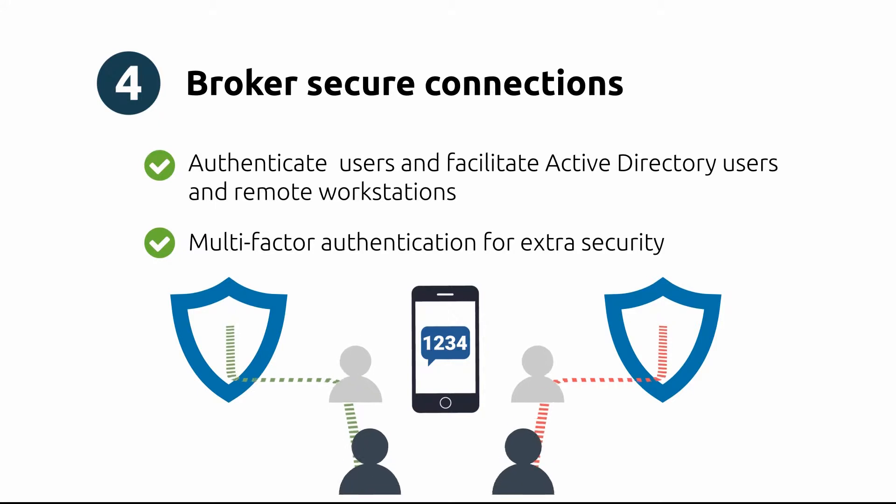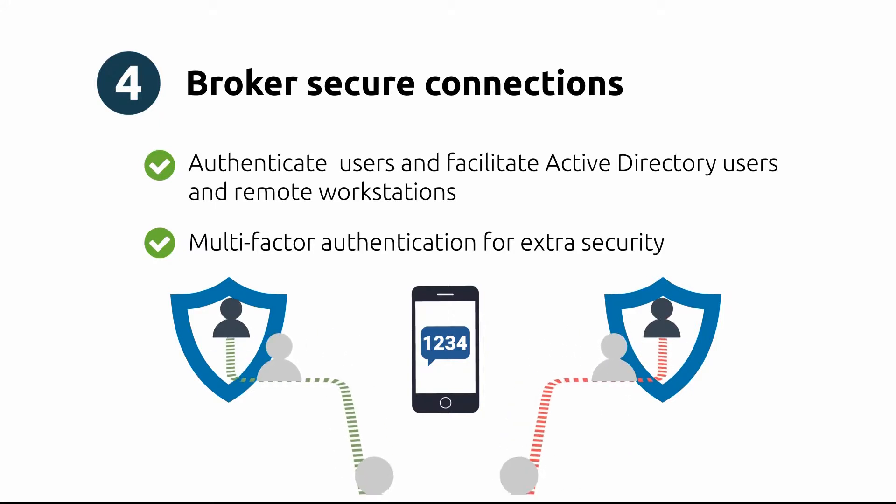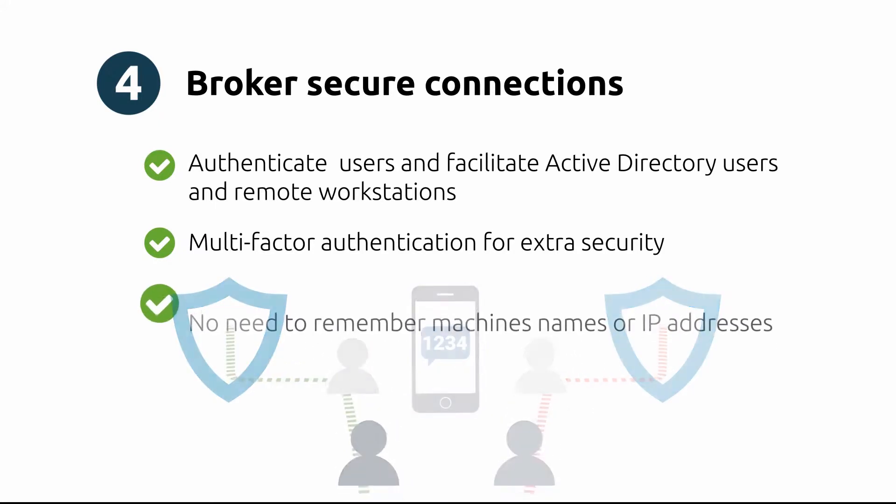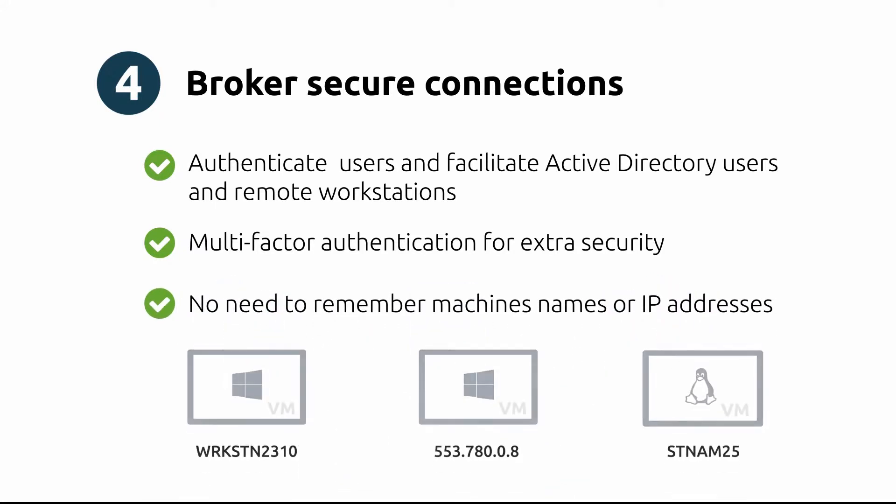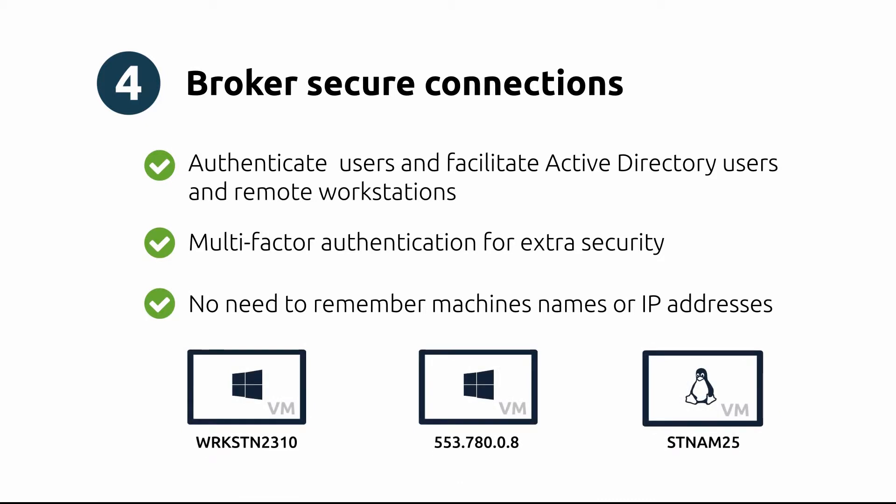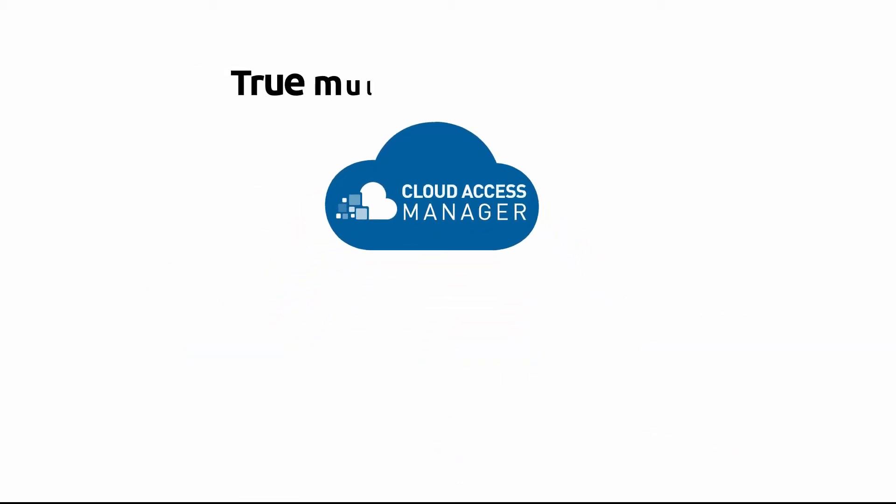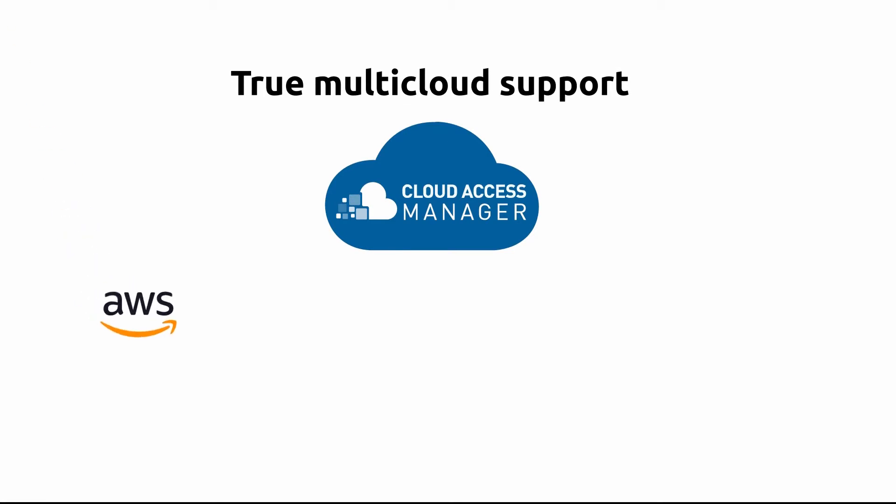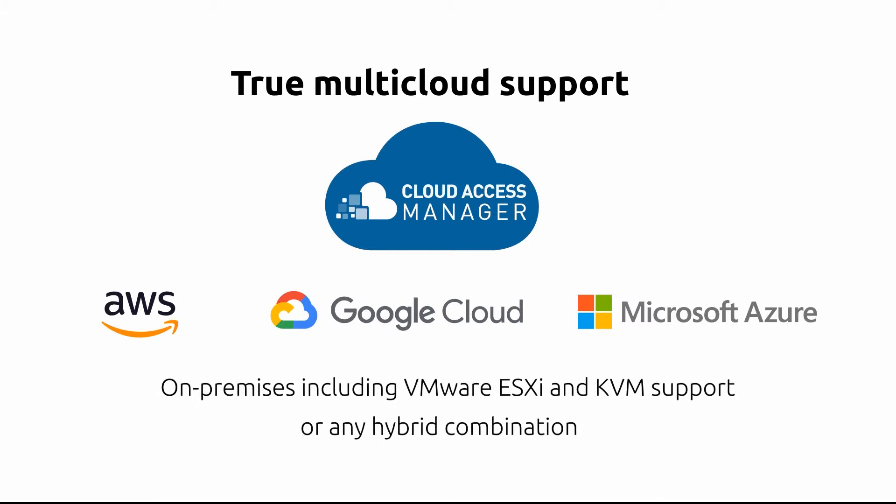With the brokering service, the interface can easily identify users and machine names, therefore alleviating the need to remember confusing machine names or IP addresses. Take advantage of the benefits of Cloud Access Manager for deployments in AWS, Google Cloud, Microsoft Azure, on-premises data centers, or any combination of the above.